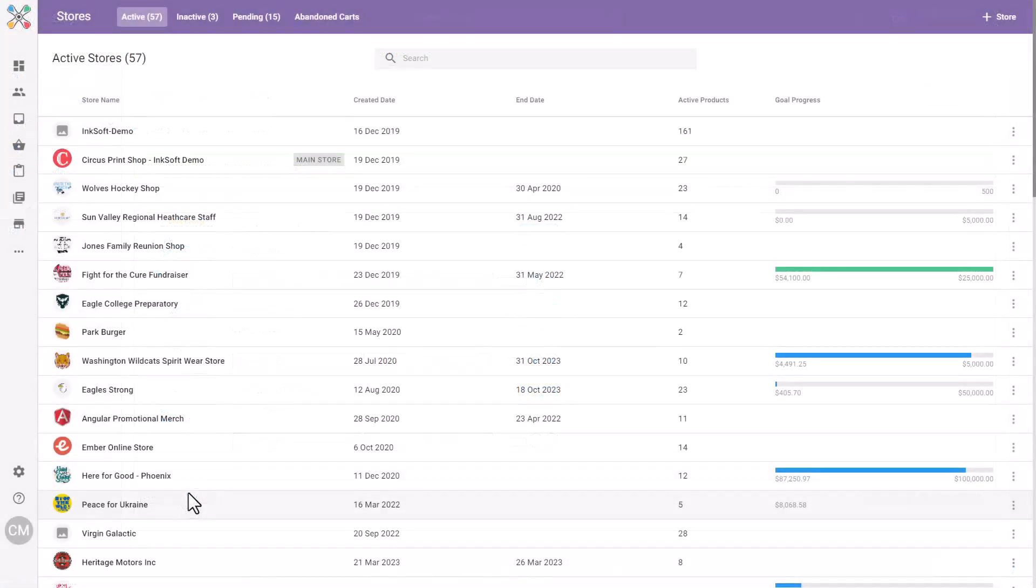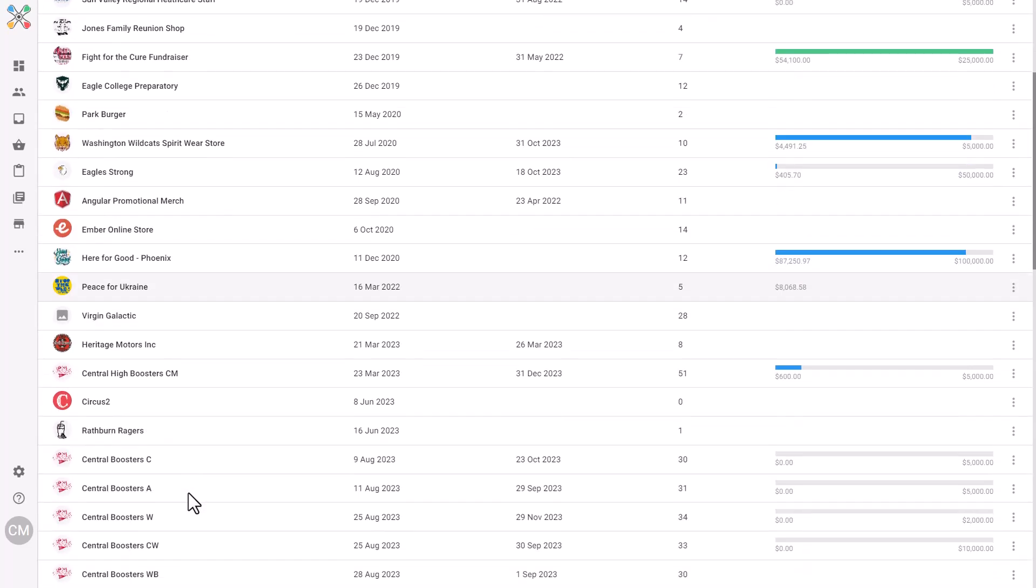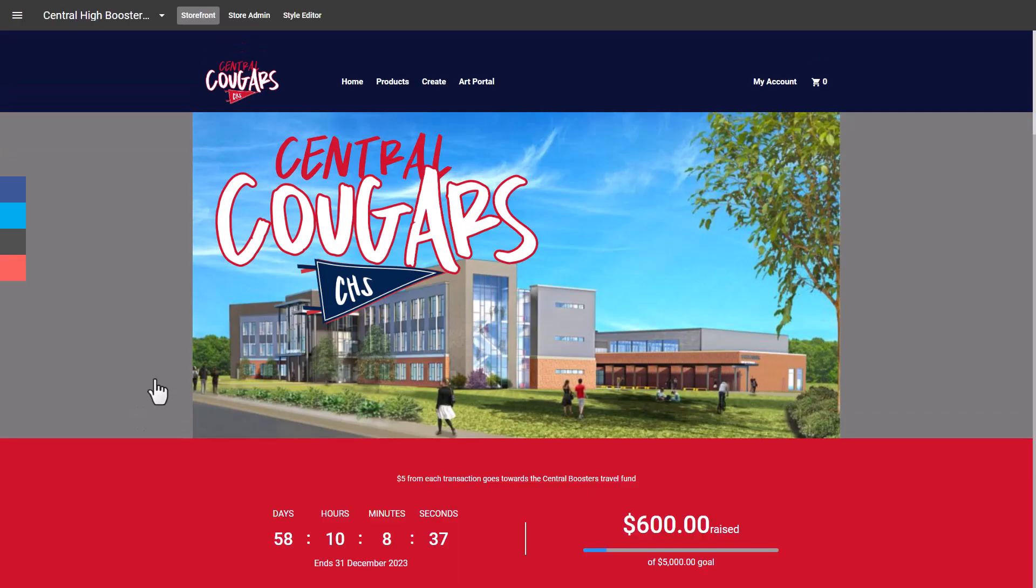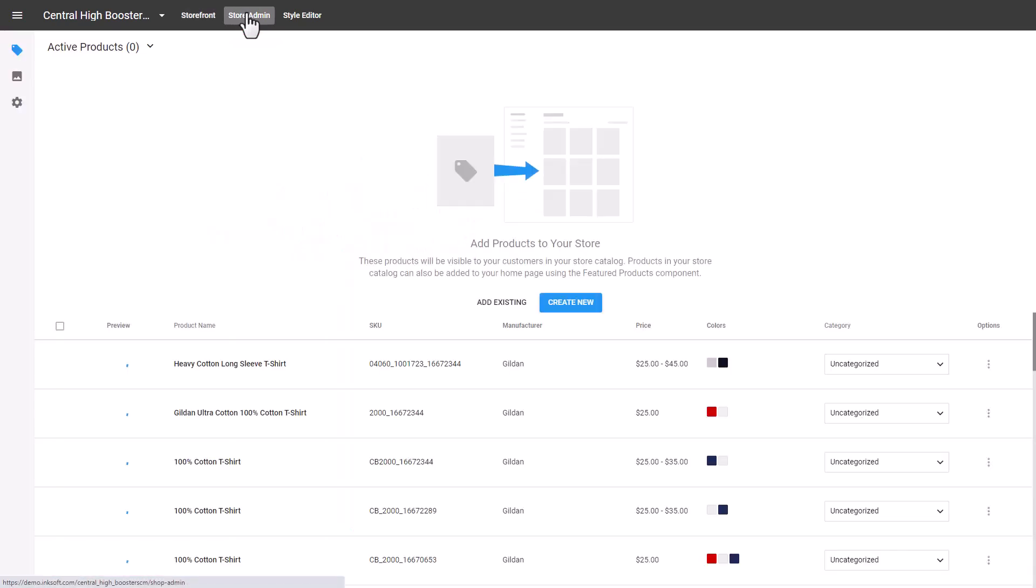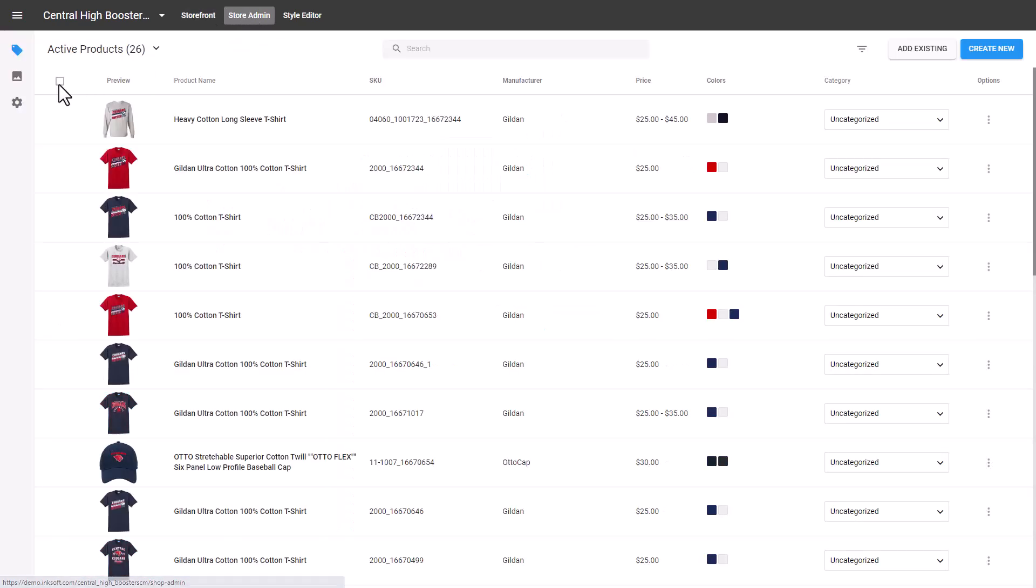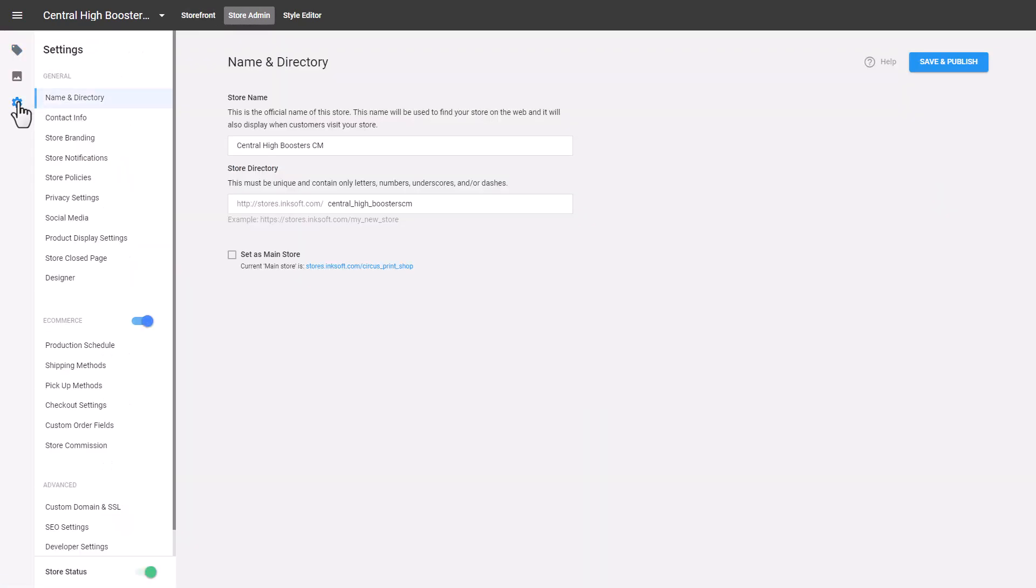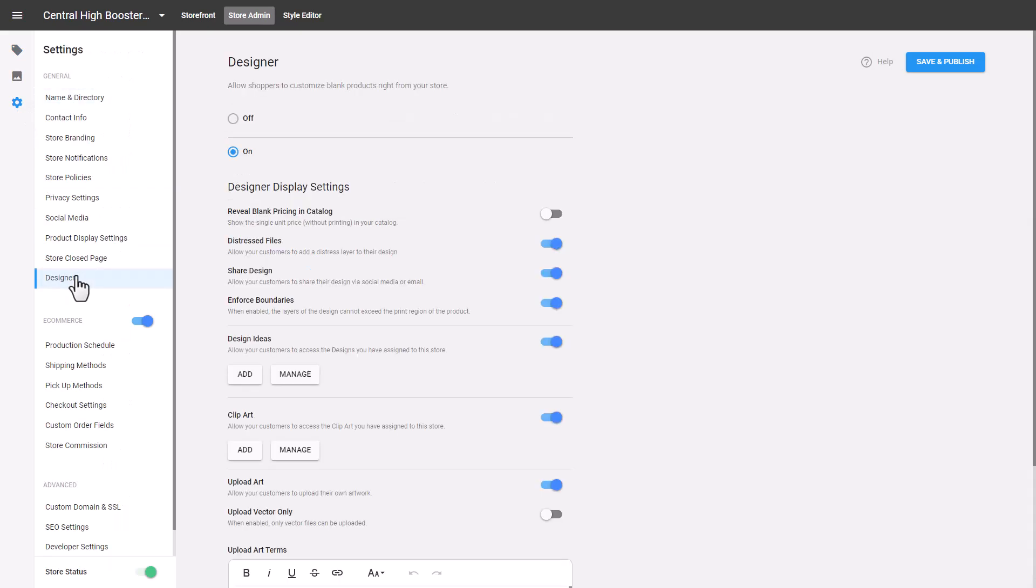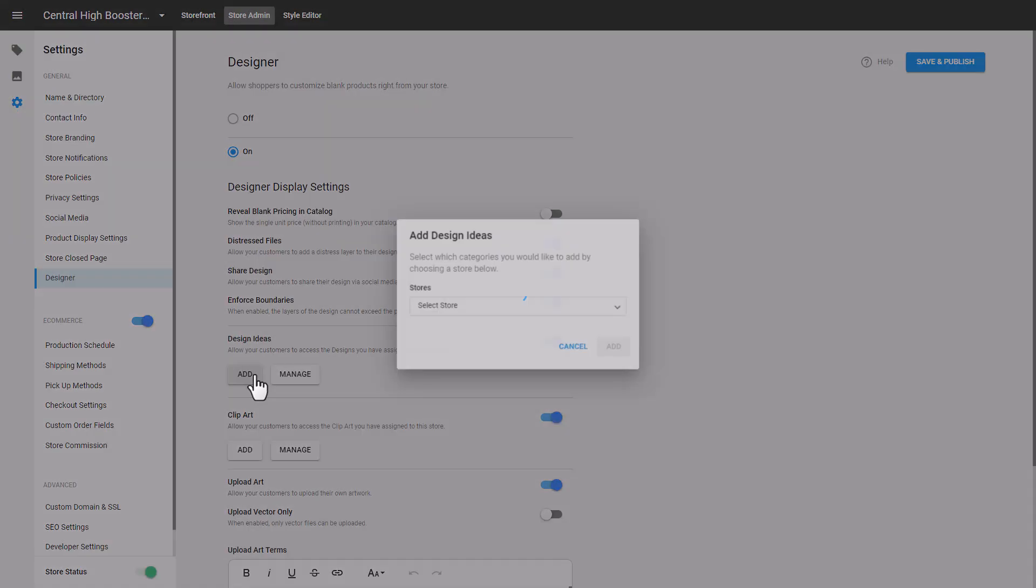If you'd like to move these designs into a specific designer for a specific store, you can simply select the store. Under Store Admin, go to the cog icon, select Designer, and then under Design Ideas, select Add.